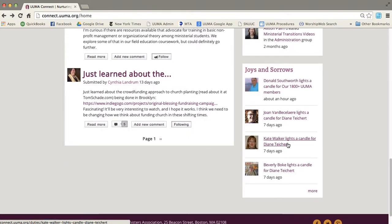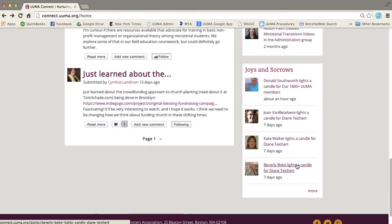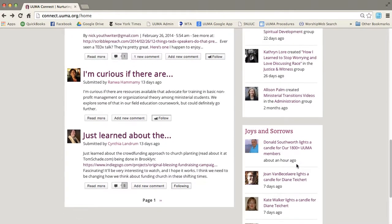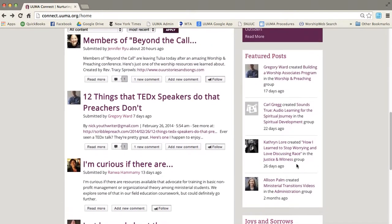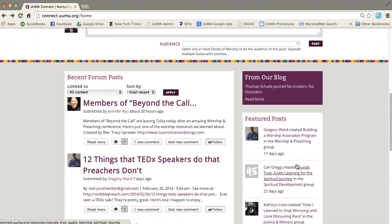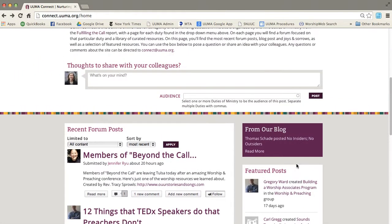Now, this final box on the front page is joys and sorrows. The joys and sorrows is a place for personal connection to share joys and sorrows of your own or of a colleague, and I will show you that page in just a moment. So this is the front page.